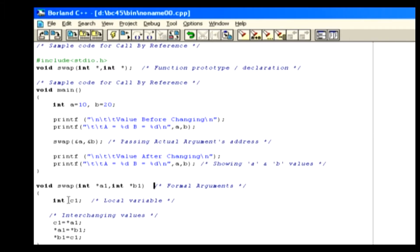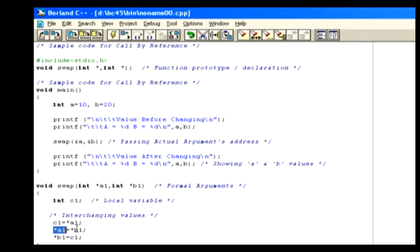Inside the swap function, we've declared a variable called c1. The value of the a1 pointer is assigned to variable c1, and pointer b1's value is assigned to the a1 pointer variable. Then b1 pointer receives the value from c1, which contains the value of the a1 pointer. Now we have interchanged the values of the a1 and b1 pointer variables, and finally control will come back to the main function.